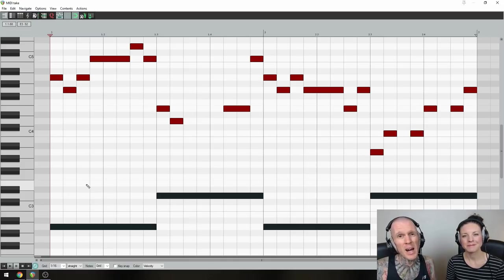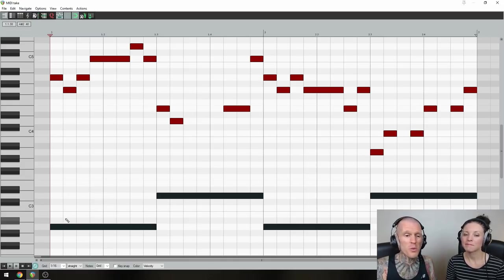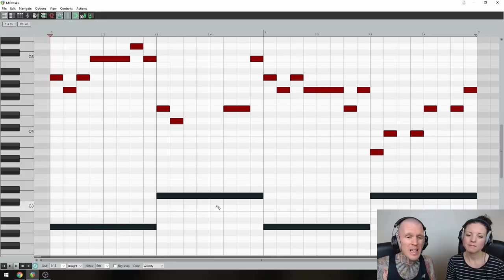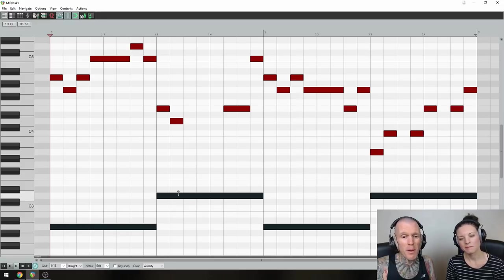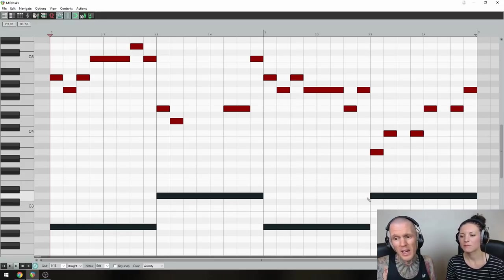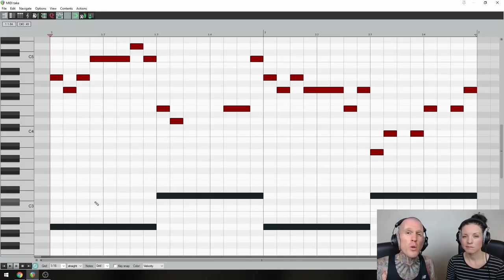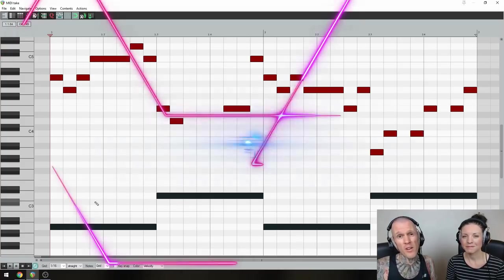Braffier is in the key of A minor and the chord progression goes back and forth between A minor and D minor. So we'll do the same. And these dark notes at the bottom here are the root notes of those chords, but they're all muted. They're just there for reference.